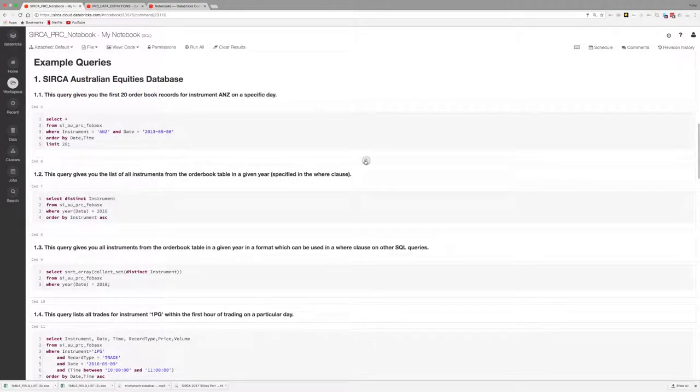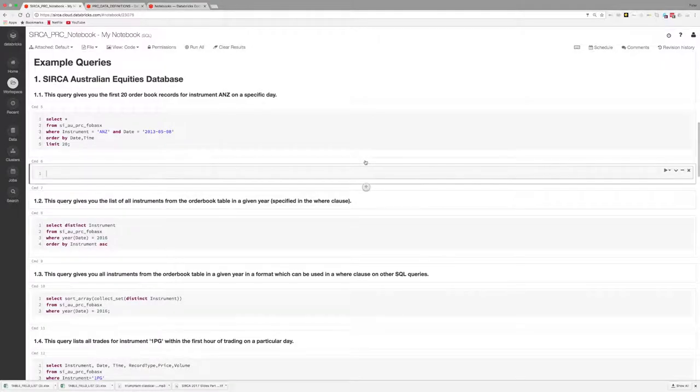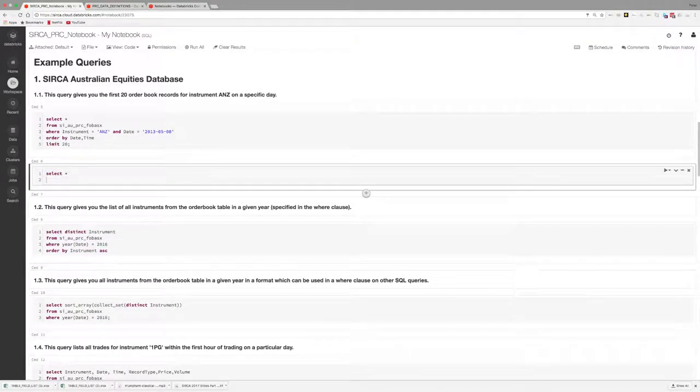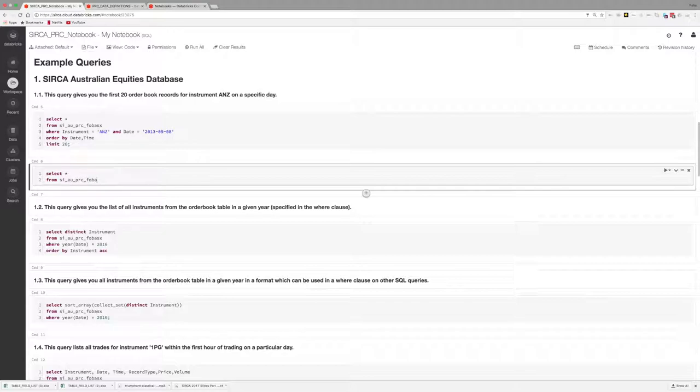Notebooks are made up of cells. Each cell can execute only one command. You can create a new cell by clicking the plus button in the middle of the page. You can then enter your descriptive text by using the %MD markdown tag or by simply executing your query statement, which is a default language in this particular notebook.